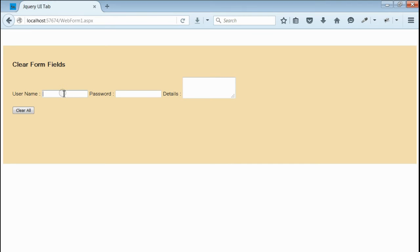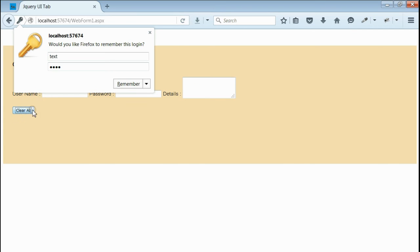Let's type something on the text boxes. Yeah, when we click on this button, all form fields will be cleared. Let's do that.